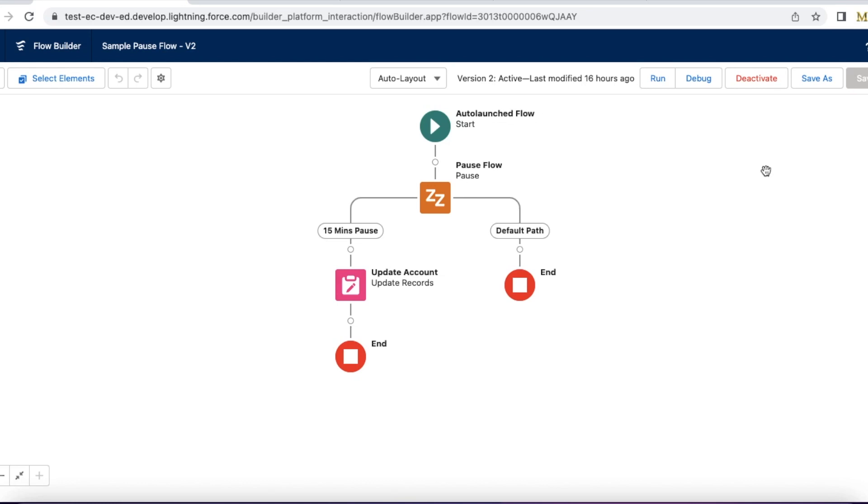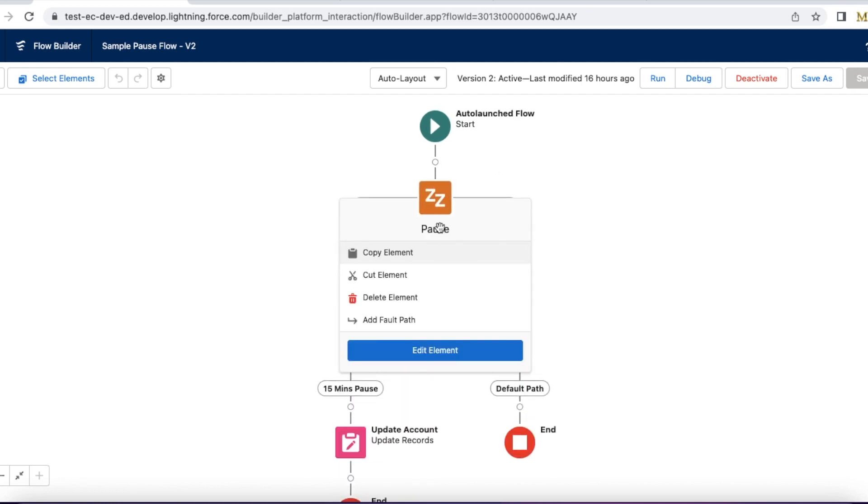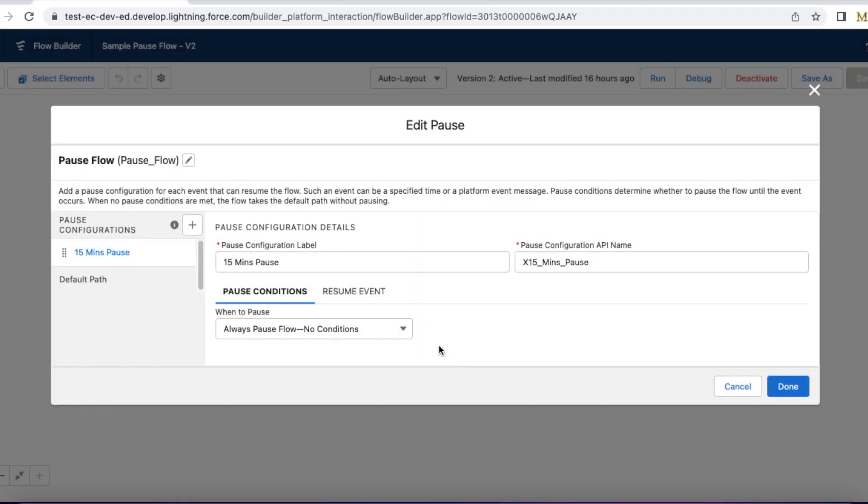In this video we are not going to talk more about the pause element, but we are going to see how to monitor it. For this video I created a demo. I created an auto-launch flow and I have a pause element here.